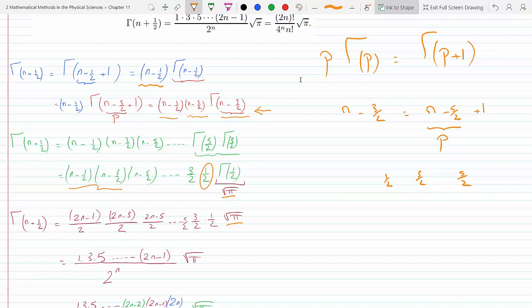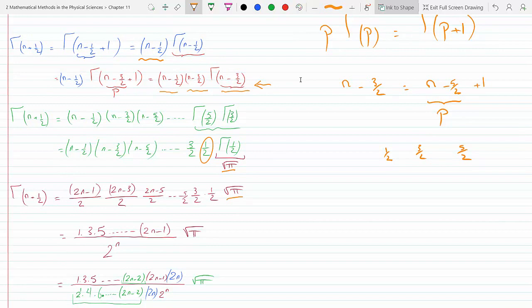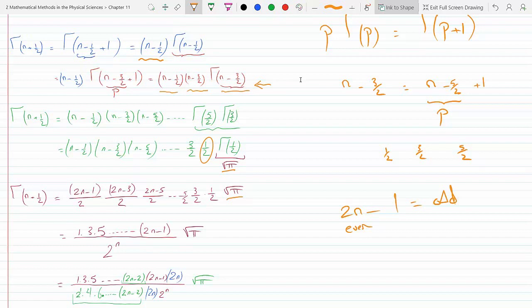I replaced Γ(1/2) with √π. Now I took the common denominator on each factor: n minus one-half is (2n−1)/2, n minus three-halves is (2n−3)/2, and so on down to 1/2. The numerators are all odd numbers up to 2n−1. Since 2n is even, subtracting 1 gives an odd number, so the numerator is the product of odd numbers: (2n−1)(2n−3)(2n−5)···5·3·1.